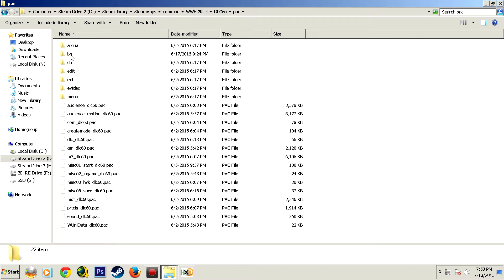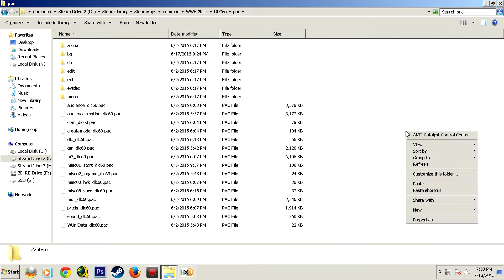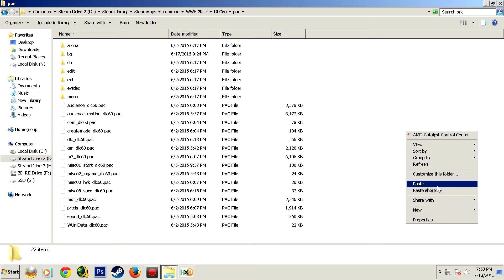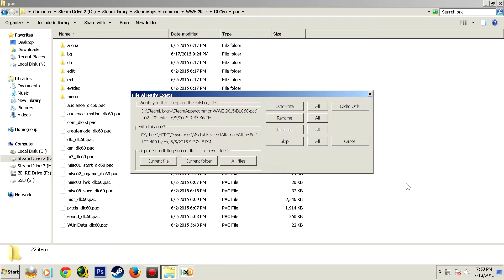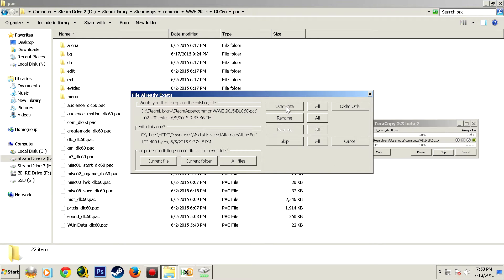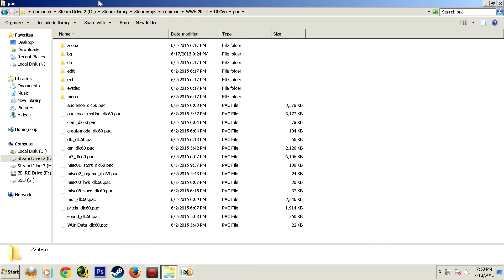Now here you see me installing it, it's very easy to install. You just copy the contents of DLC 60 pack into the DLC 60 pack and then you go back and you copy the contents of the regular pack folder.